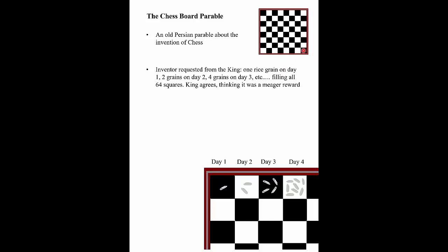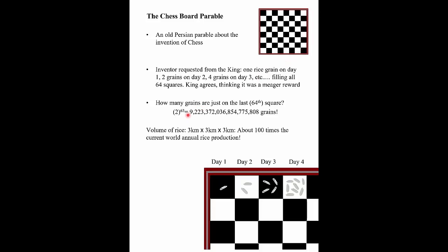So doubling — eight grains of rice on day four — filling the entire chessboard all the way up to the 64th square. In 64 days with a doubling time every day, that's all he wants. The king laughs and thinks, 'What a meager reward for such an amazing game.' But if you do the math, how many grains of rice are there on just the last square? It's 2 raised to the power of 63, which turns out to be nine times 10 to the 18. That's a cube three kilometers by three kilometers by three kilometers — an enormous amount of rice, about 100 times the current world production. And that's just on the 64th square, not the total board.